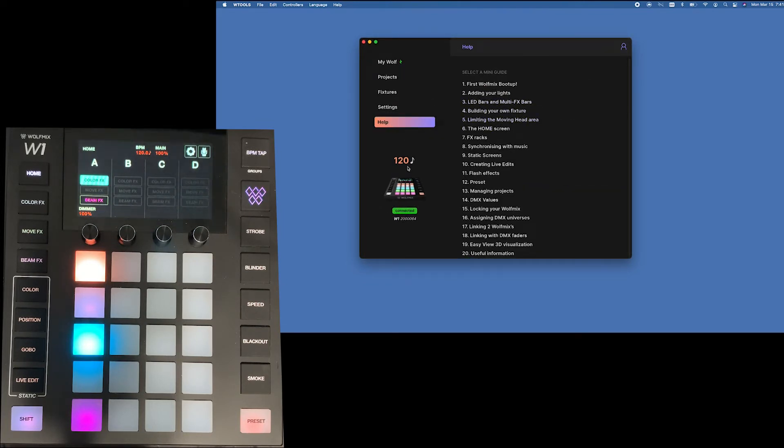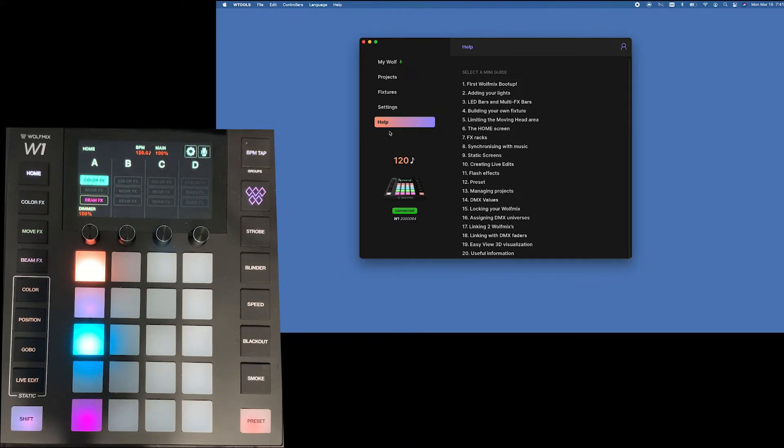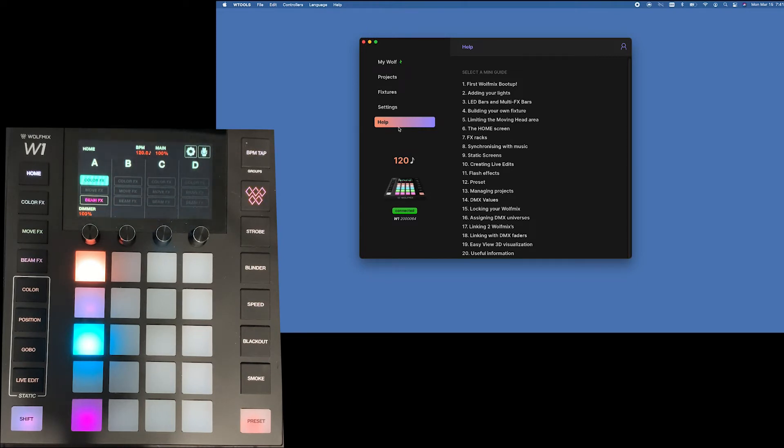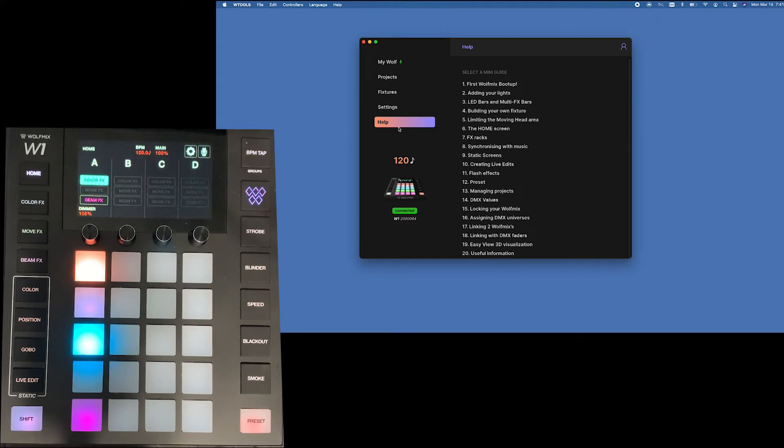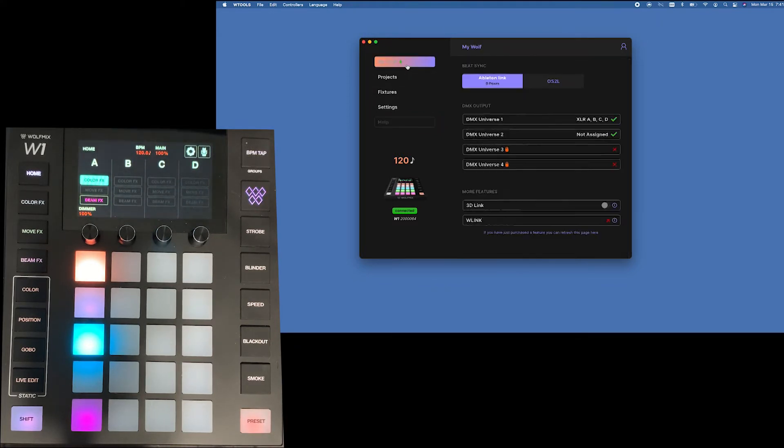It does show that it's obviously connected and that right now it's 120 BPMs per minute. That is how apparently it's picking up my voice. Probably from all these pops because I can't find my windscreen. Okay so that is pretty much the WTools. Very easy to access.